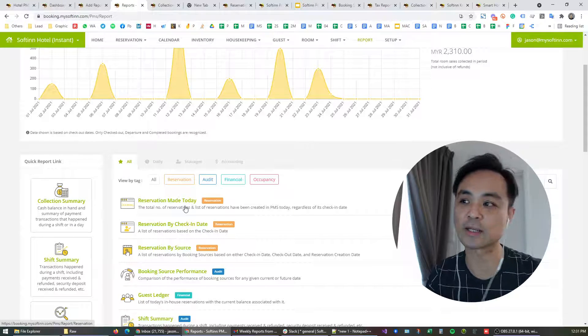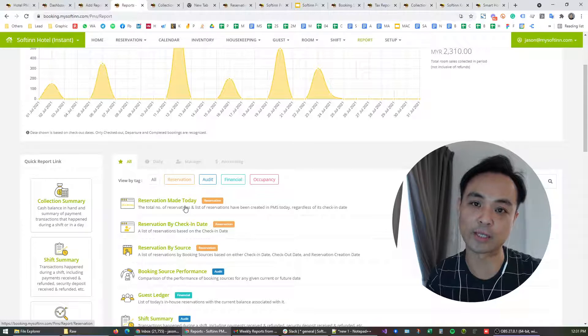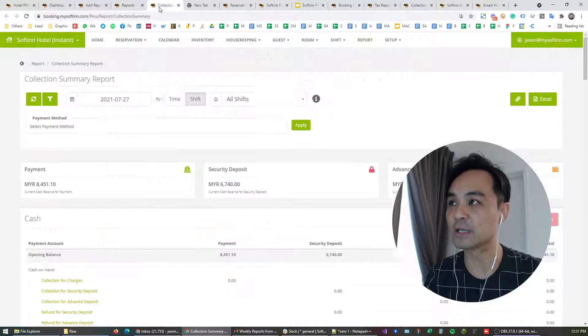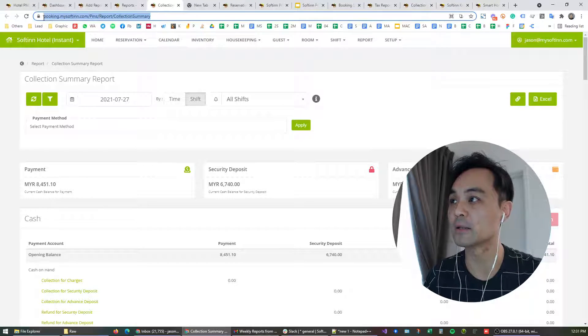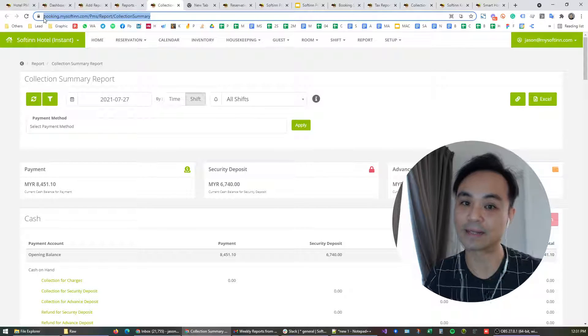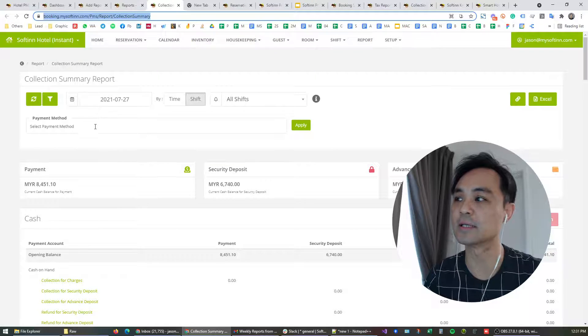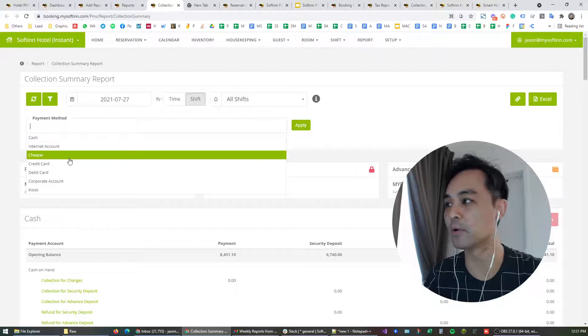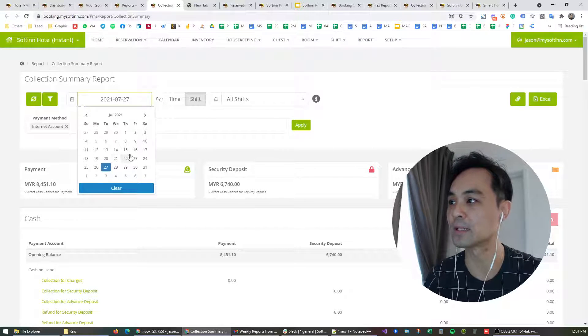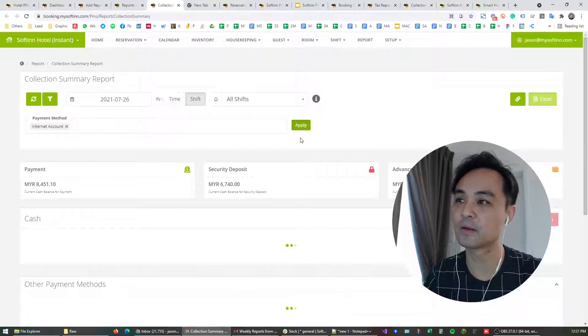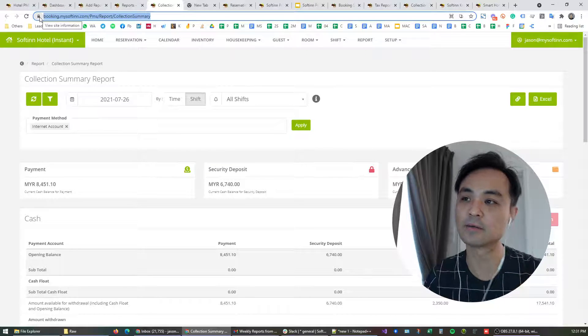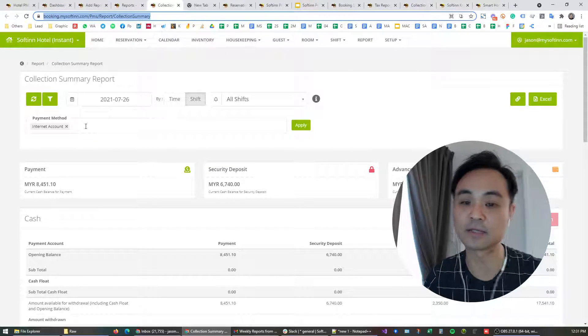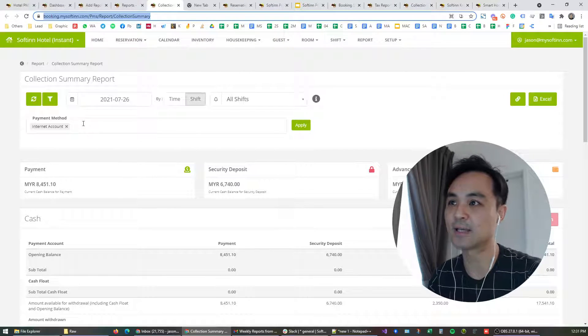And very often we wanted to share that same report that we are looking at on our screen with our colleagues. Before this, the only way for you to share is by copying the URL and sharing it with your colleague, but there's a catch. If you share it using this way, your colleague wouldn't be able to see the filter that you have just applied. For example, I am looking at the internet payment for the 26th, but if I were to share this URL with my colleague, they wouldn't be able to see the internet account filtered to the 26th. They will have to do the filter themselves.